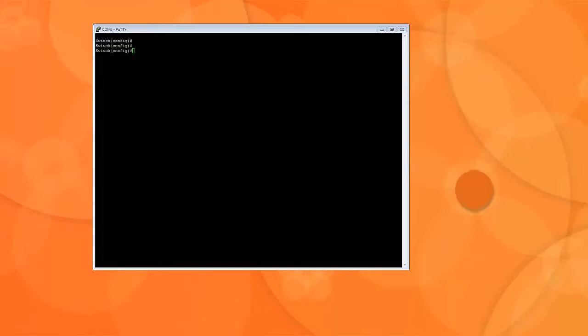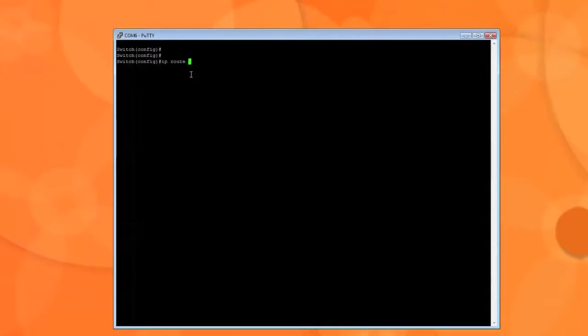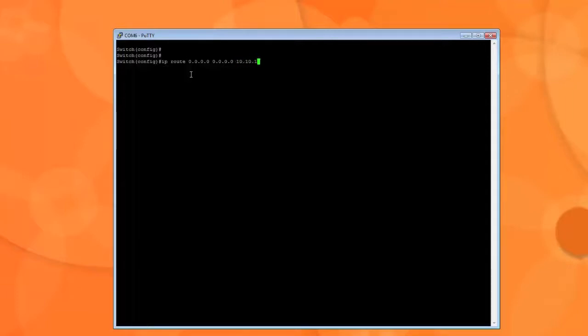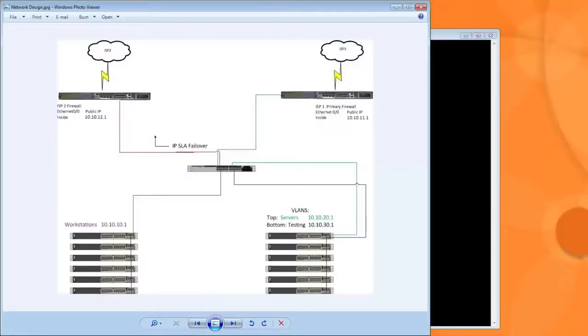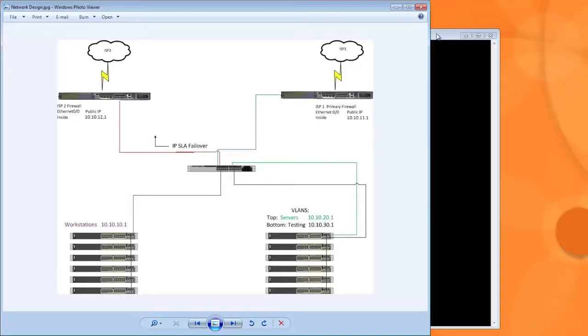Once we set up our IP SLA and track then we need to add three different static routes to our switch. So the first one would be our main route. We're going to make sure we're logged into the config mode as we are. And I'm going to type in IP route 0.0.0.0 0.0.0.0 which is the any route. And I want this to go through 10.10.11.1 which is our primary gateway if you remember from the previous diagram. And in case you don't remember here is the diagram. 11.1 we want the traffic to flow here. That's our primary route.